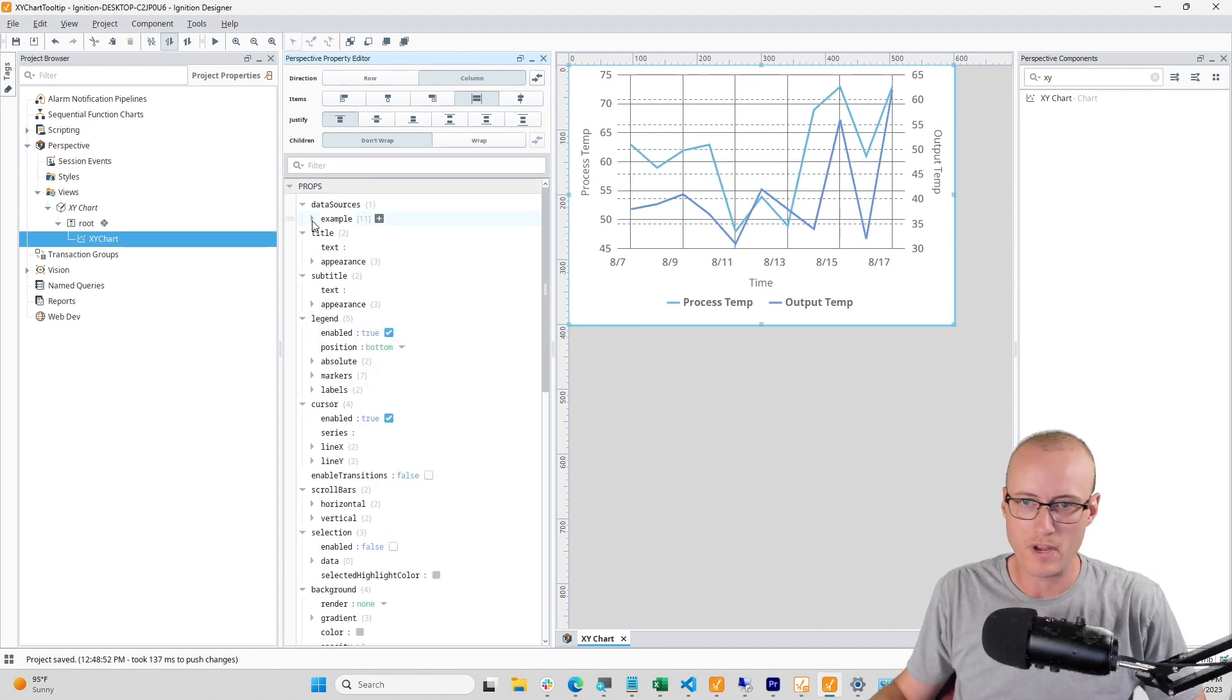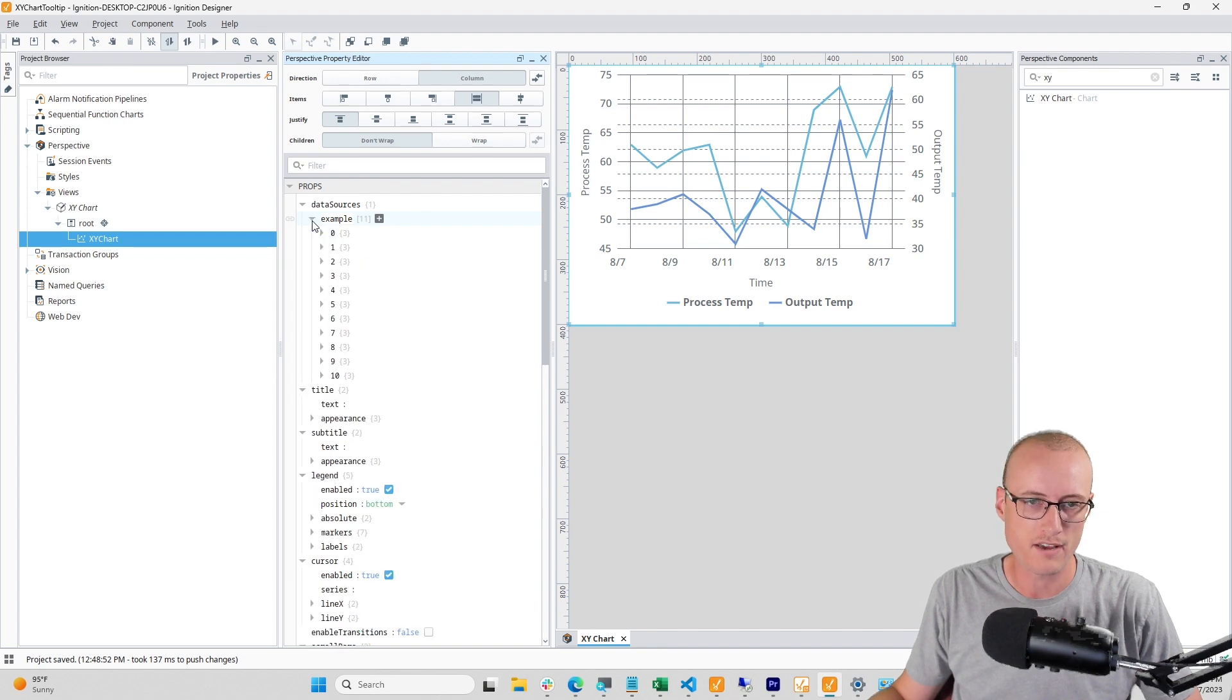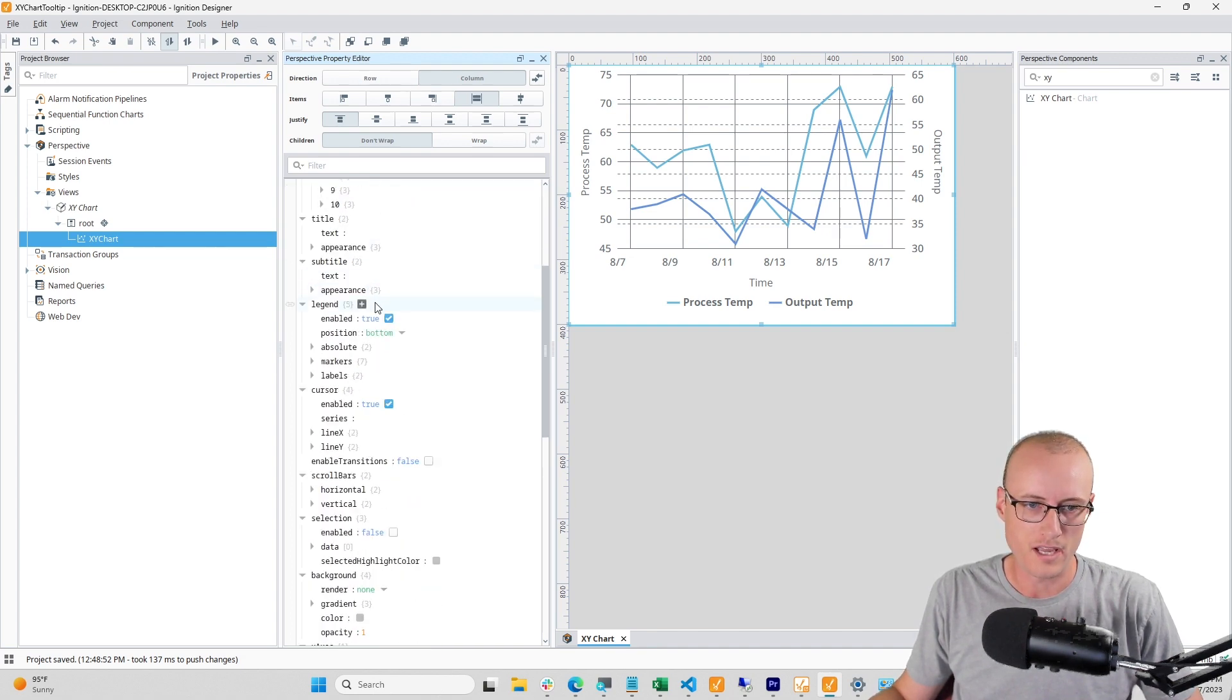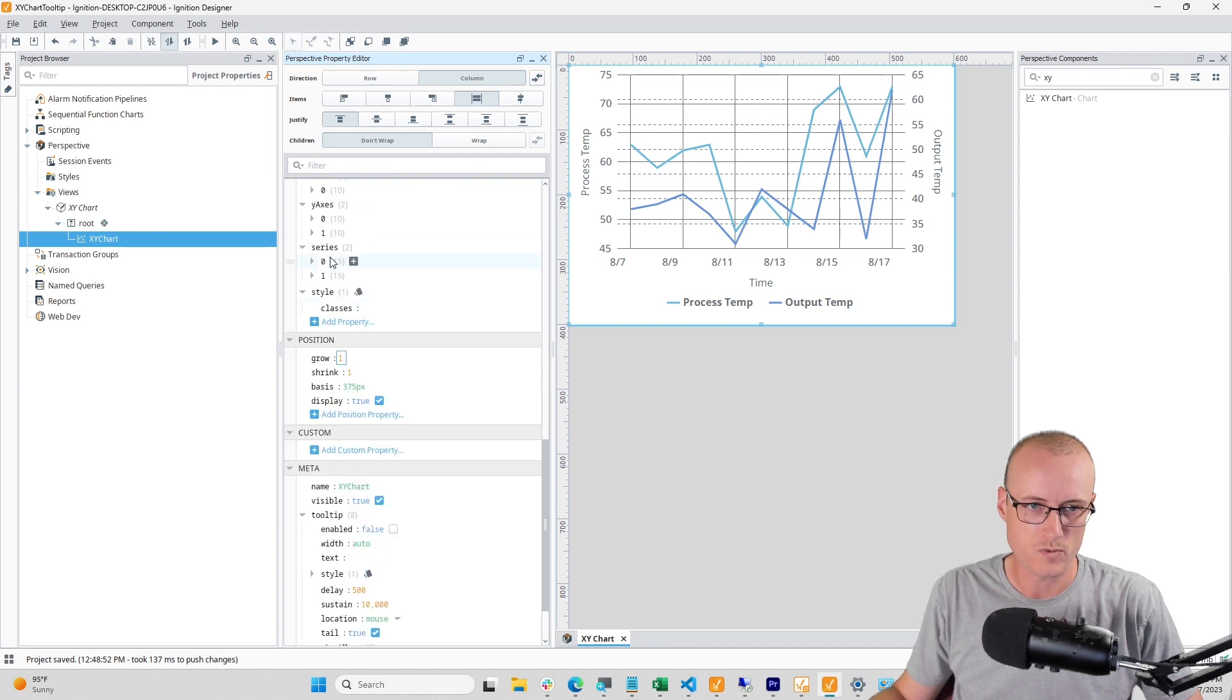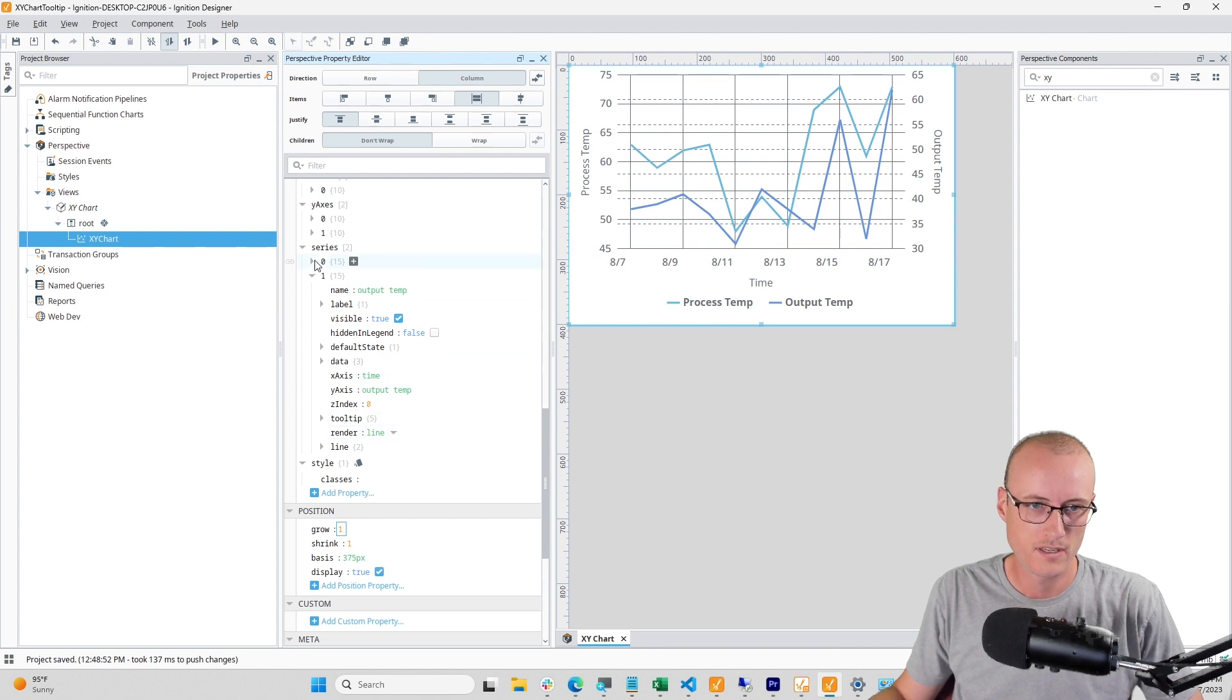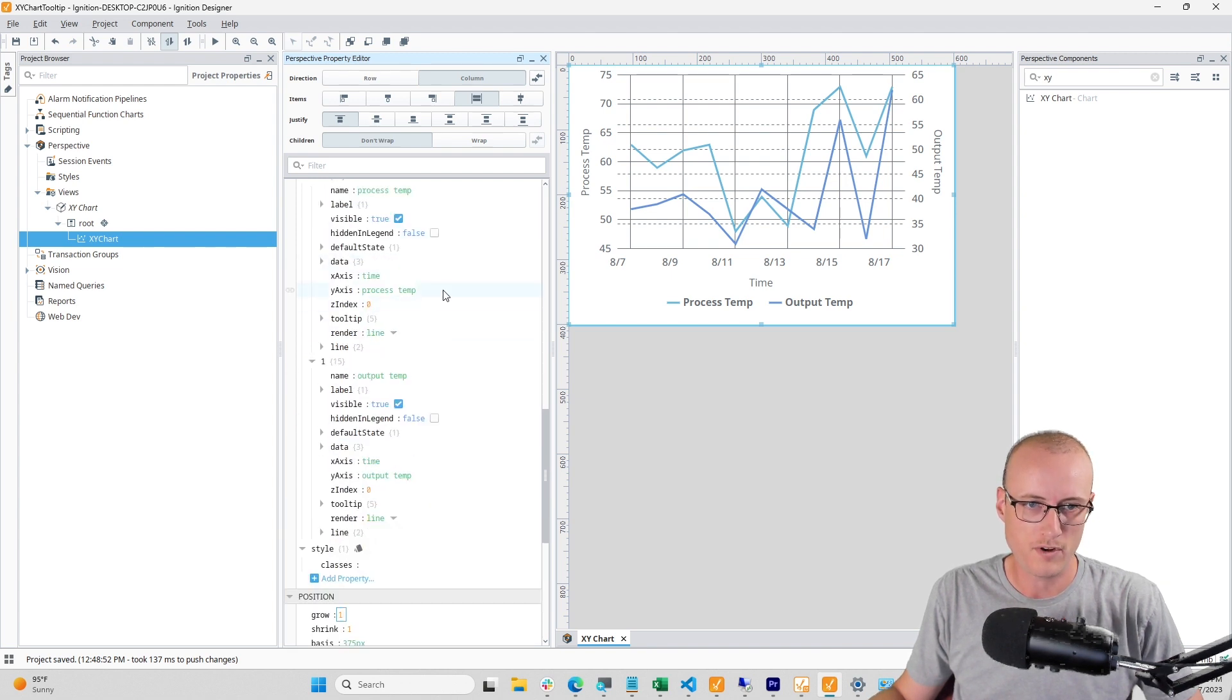By default, when you first drop this component onto your view canvas, it's going to have some example data. It'll have some axes configured as well as two series that are both rendered as lines.